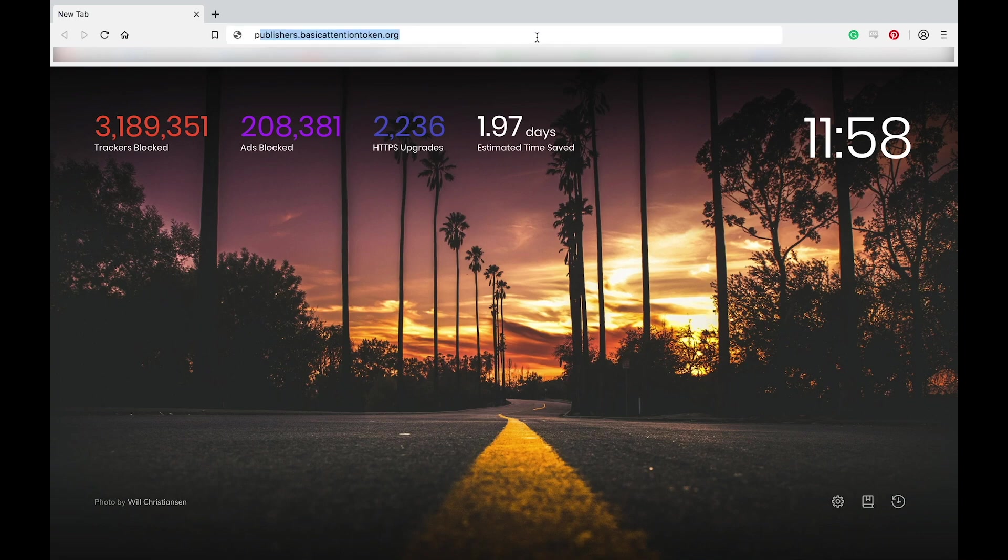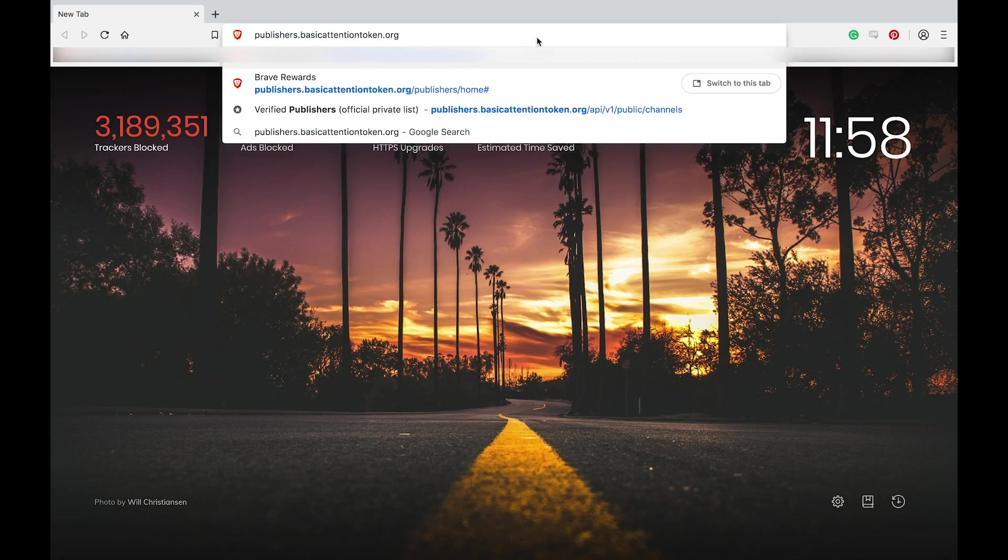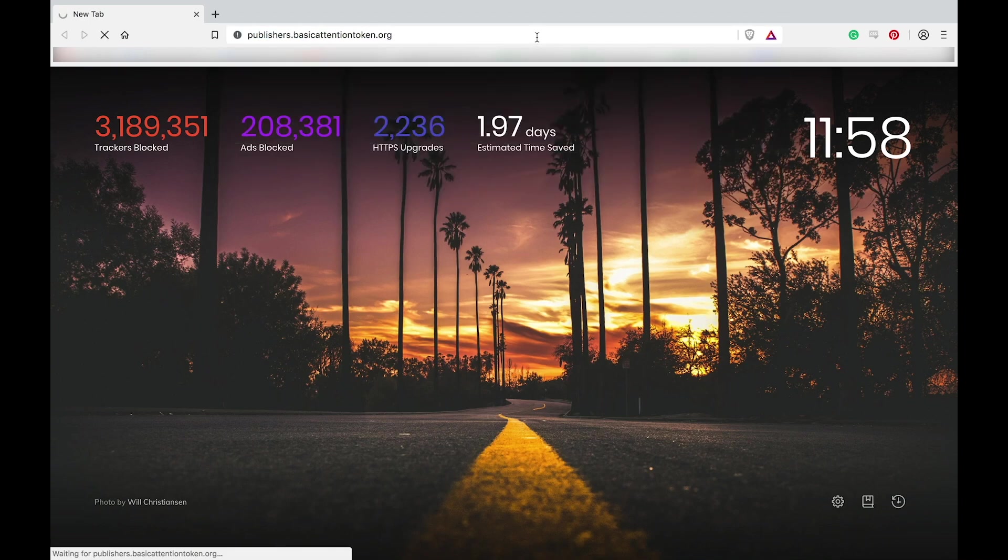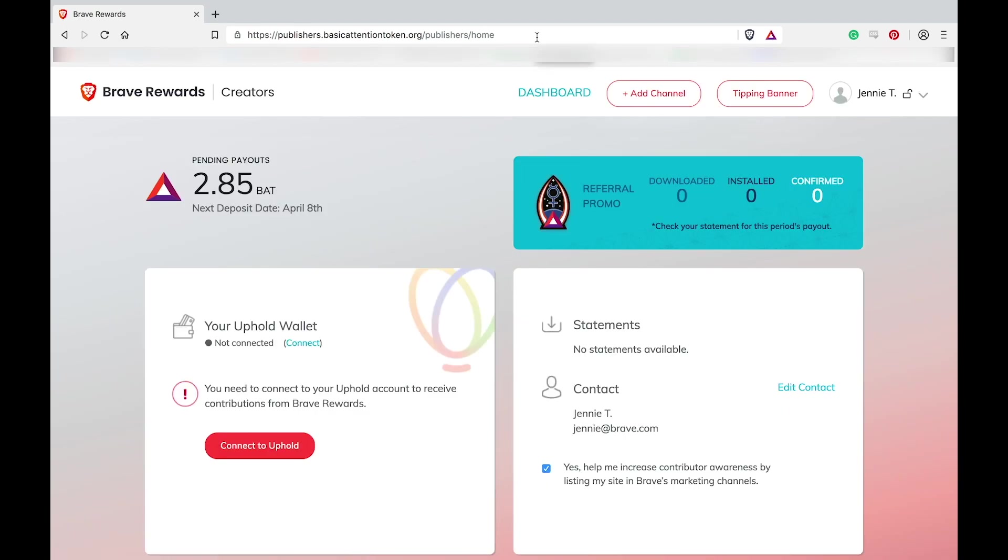The first thing you're going to want to do is to log into your creator dashboard at publishers.basicattentiontoken.org. Once inside, notice the button on the top right hand side of your screen that says tipping banner. Click on it.